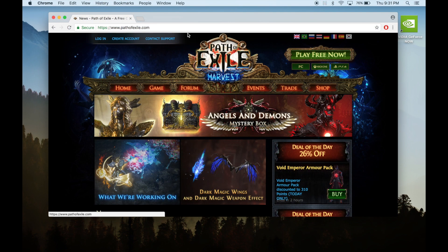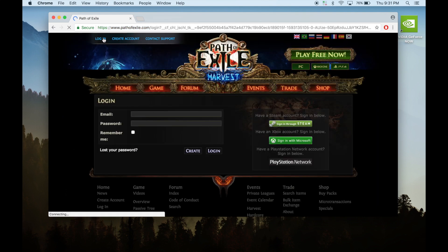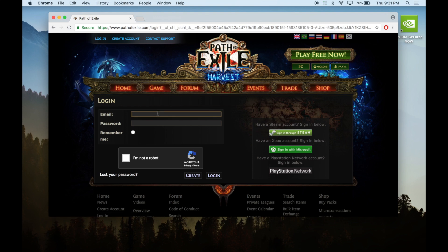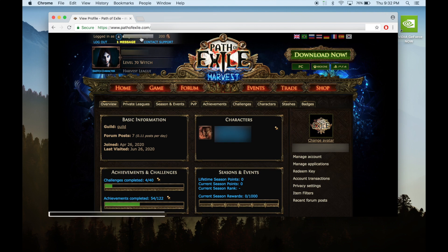First, go to pathofexile.com and log into your account. You can log into your PoE account or through Steam. Once logged in, you should be on your account's overview page. If not, click on your account name on the top left corner of the page to get here.